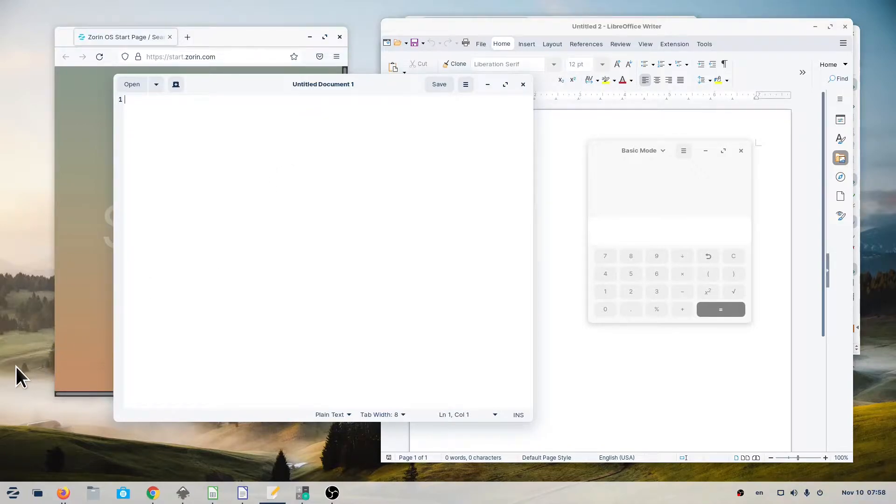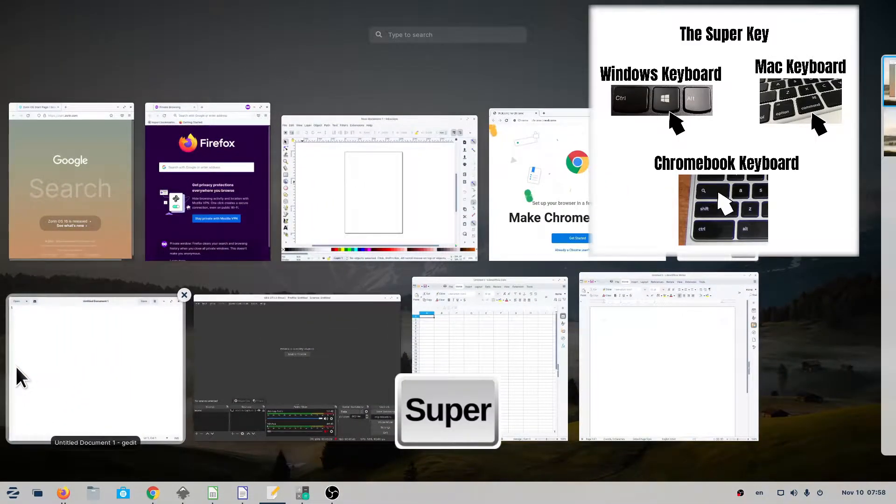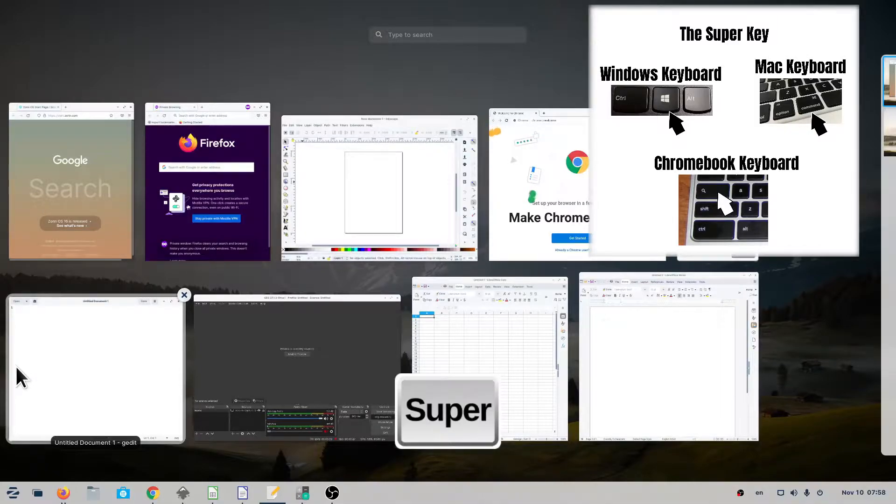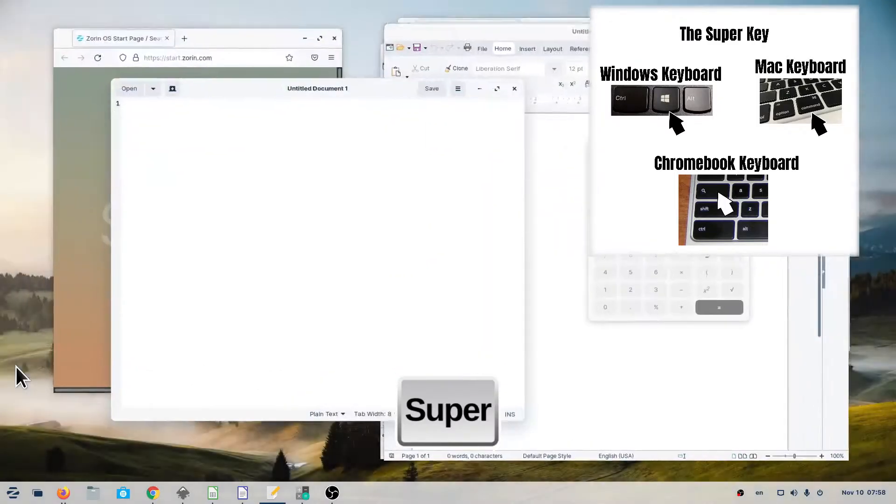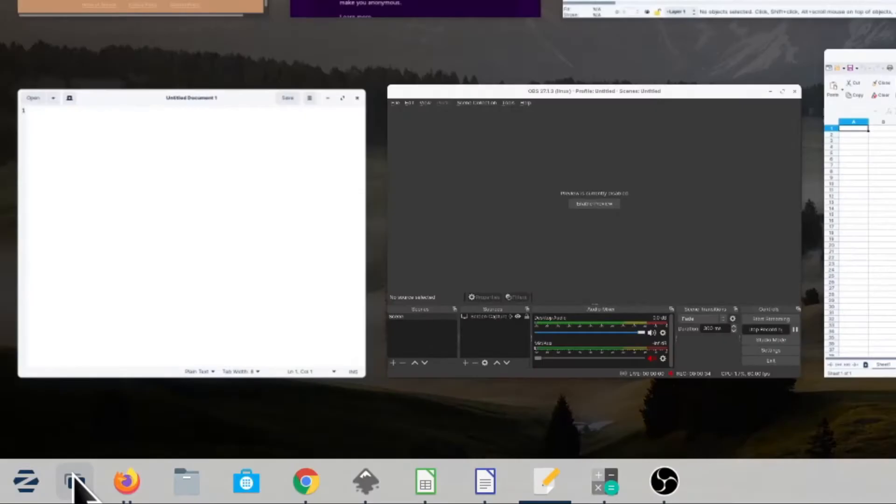Let's say we want to organize all our windows by separating them into three workspaces. First, let's go to the Activities Overview by pressing the Super key to see all your open windows. You could also click on the Activities Overview icon.